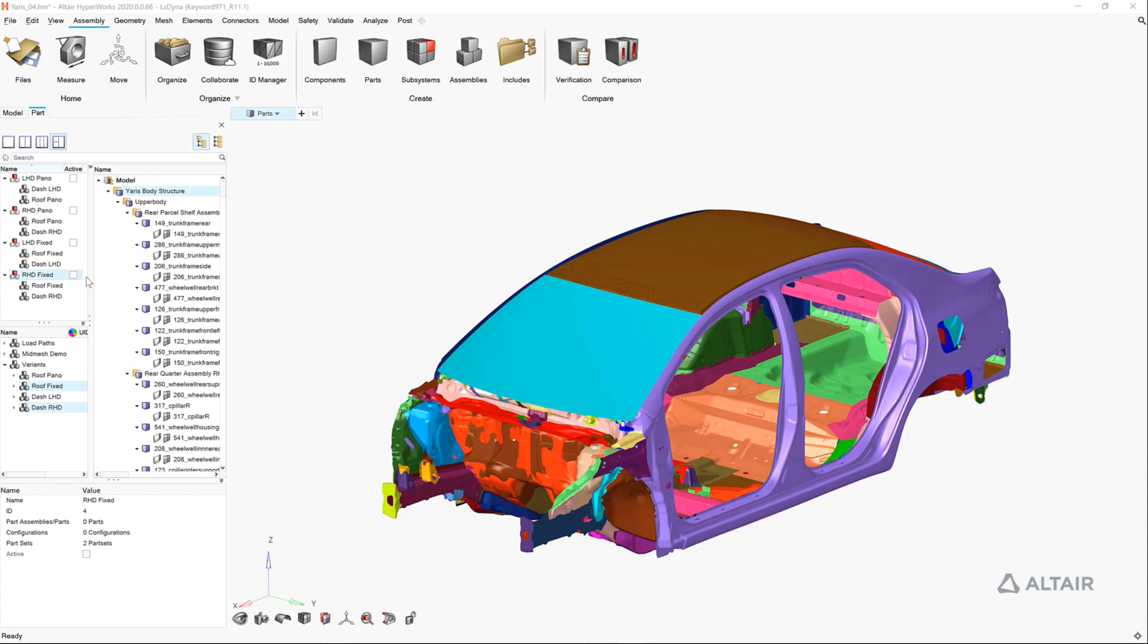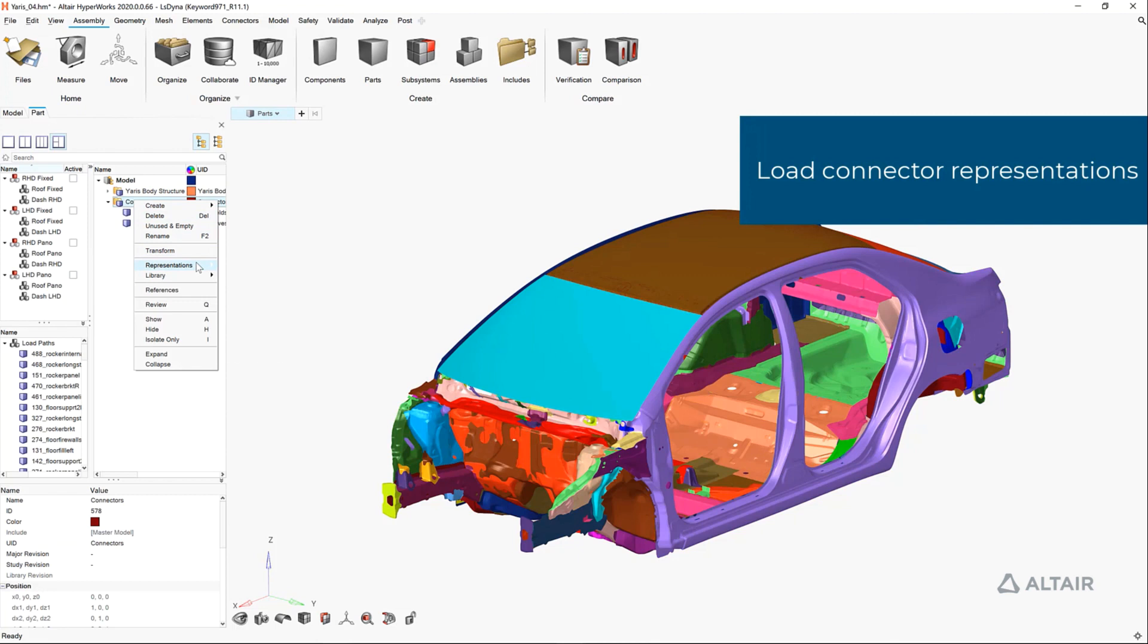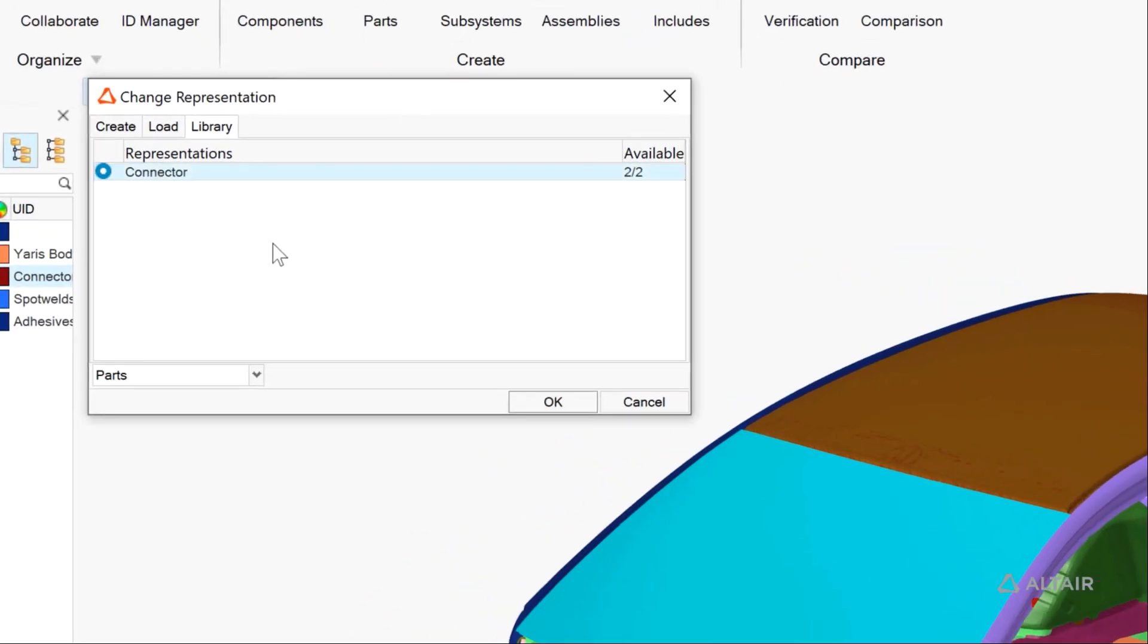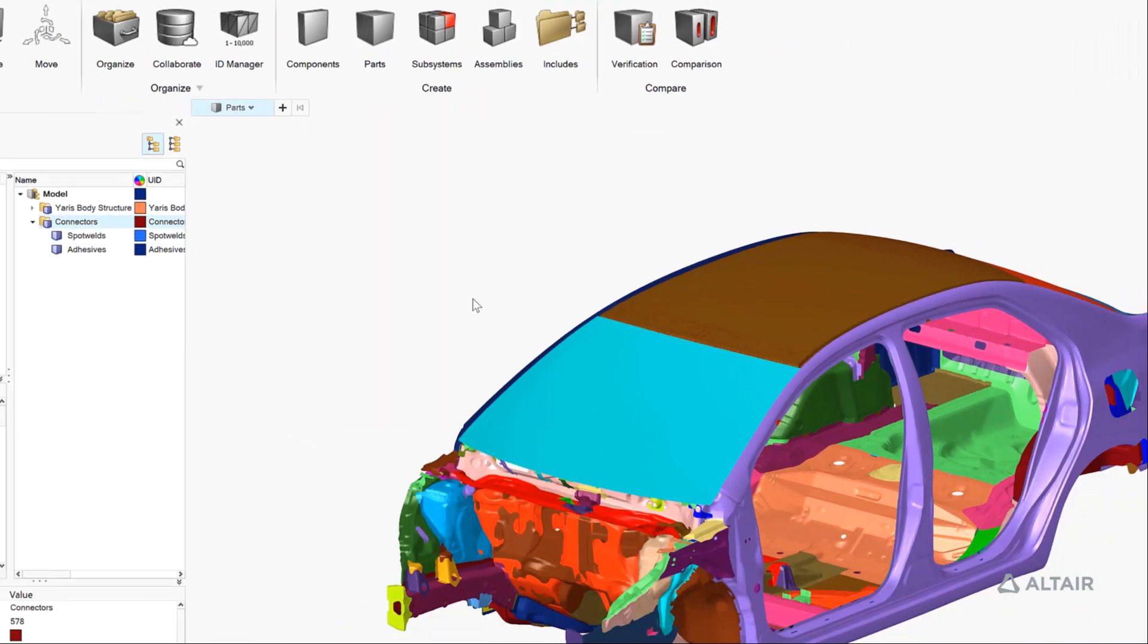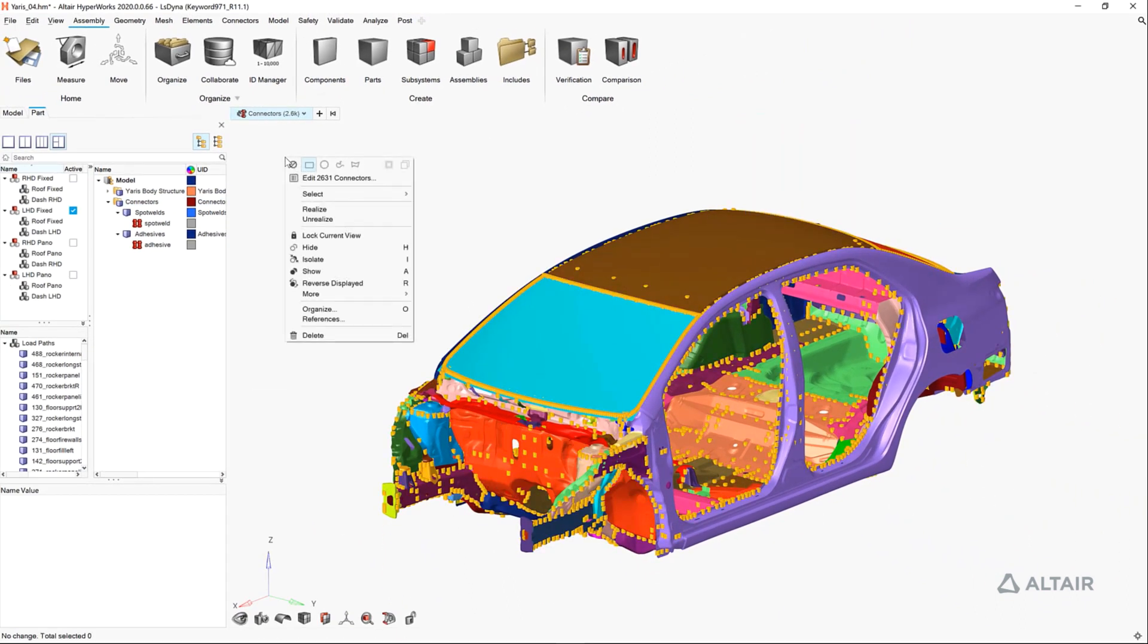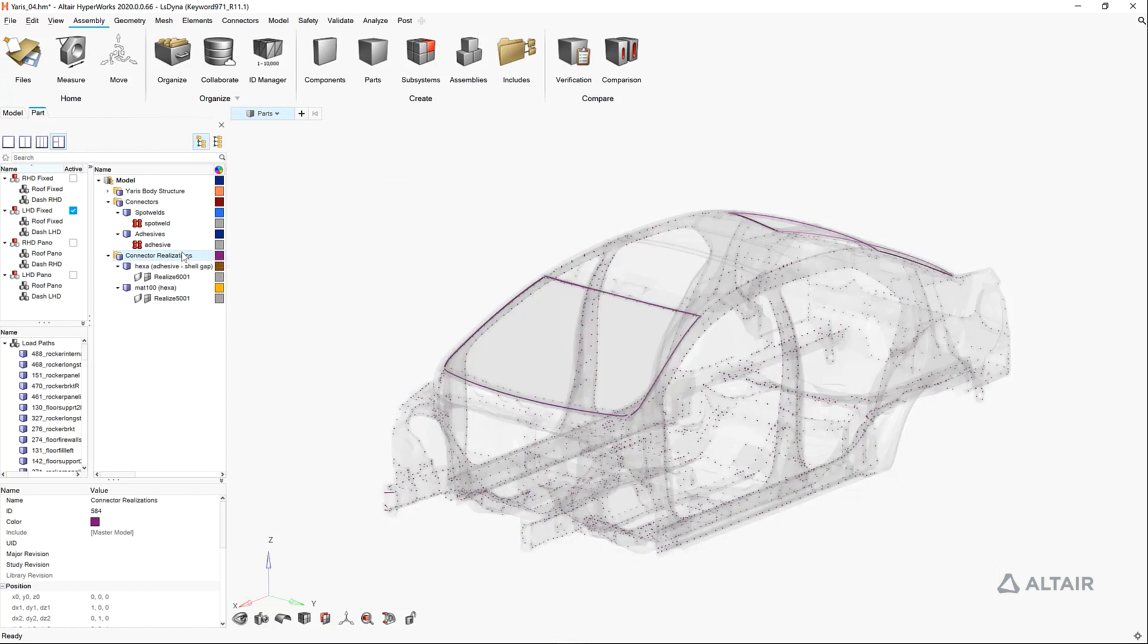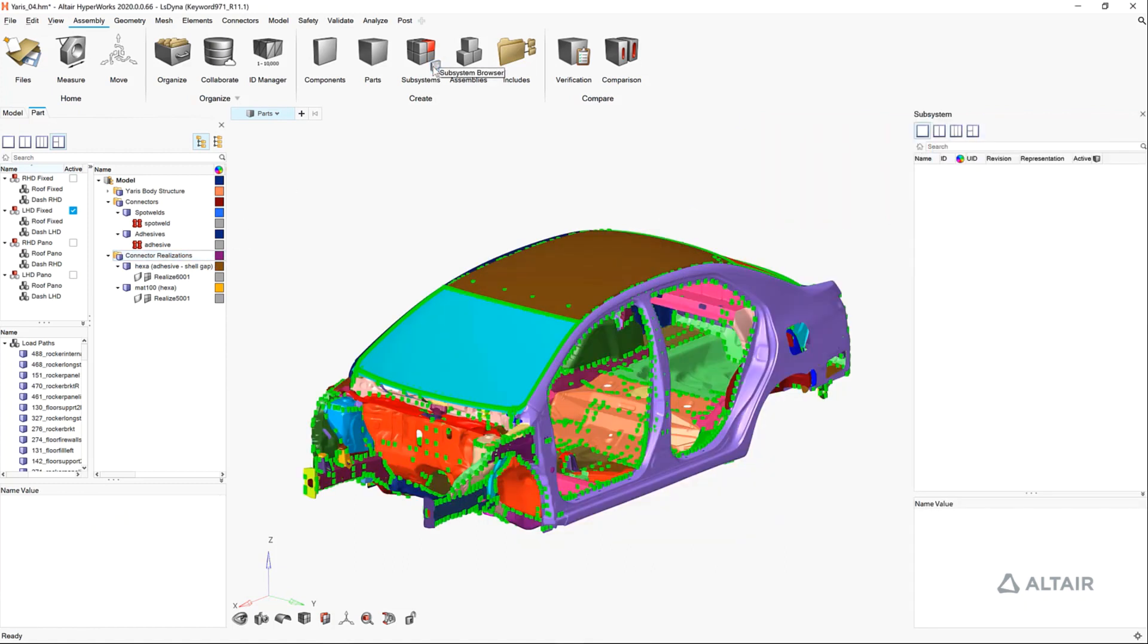The next step in our process is to realize connections, which also may have different representations. Here we are going to load connections from our connector library. Here are the connectors for the body in white. We can realize connections right from the idle state. In this case, we'll realize spot welds and adhesives.